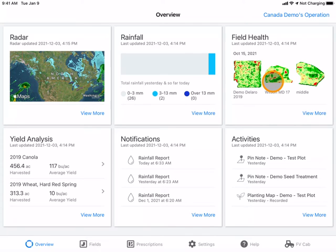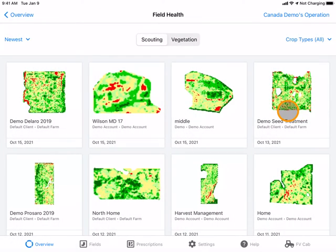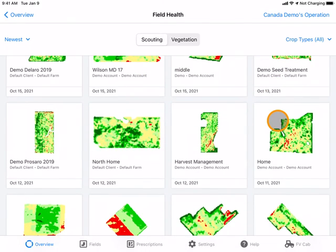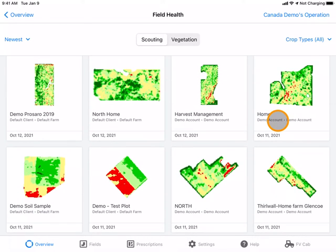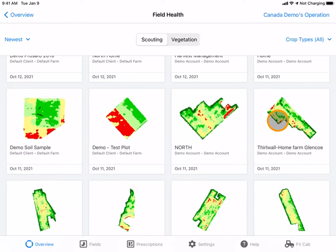To view scouting images for your fields, navigate to the Field Health tile and select View More. The scouting images are a measurement of the green biomass in your fields. They are amplified to demonstrate the variability.